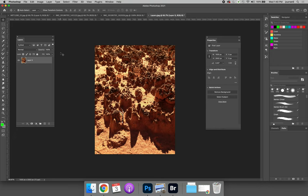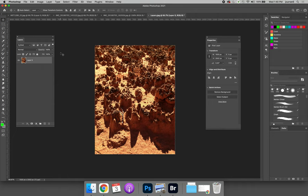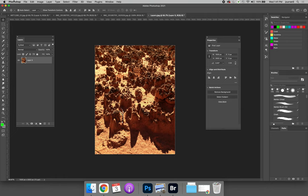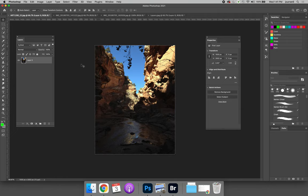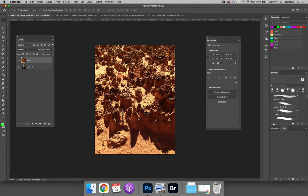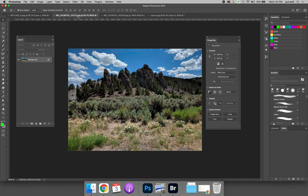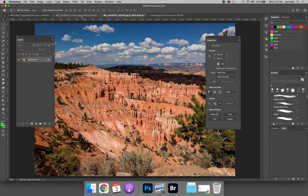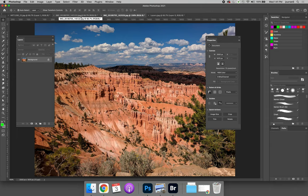To do this you can use Command or Control A to select all in one document and Command or Control C to copy it. Choose one of your images to be your base image and then paste the other images inside. Two of my images are in horizontal orientation so I should expect to have some issues when I paste them but we'll address them as they occur.